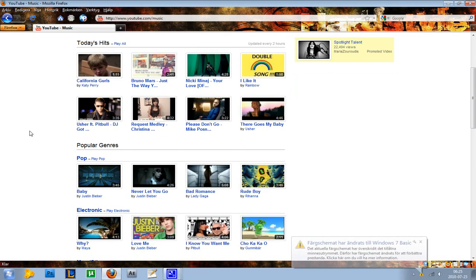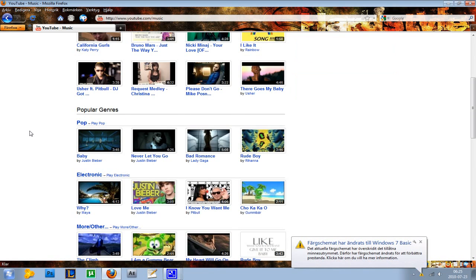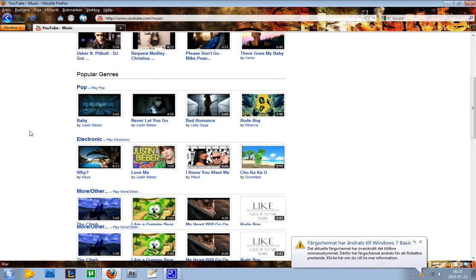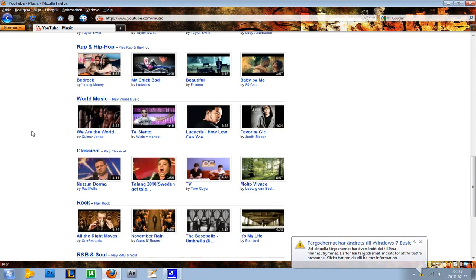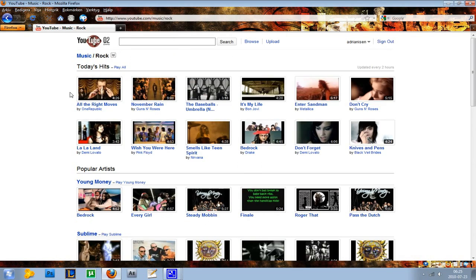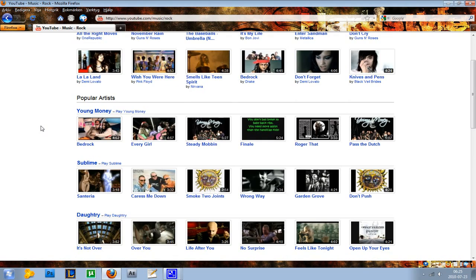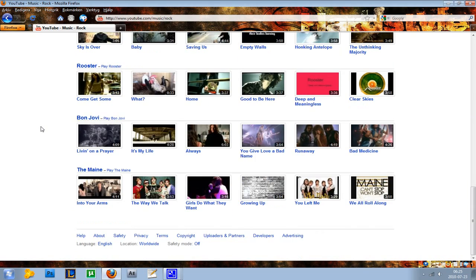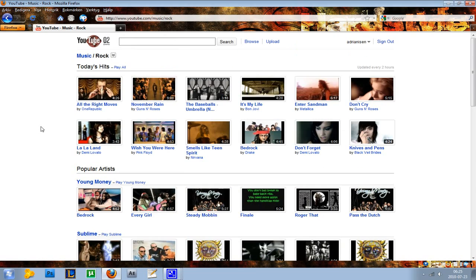Then you have all the popular genres like pop, electronic music, and rock. So if you just want to browse rock, just go ahead and go to that page and you will see today's hits in rock, popular artists, and stuff like that. So it's pretty cool.